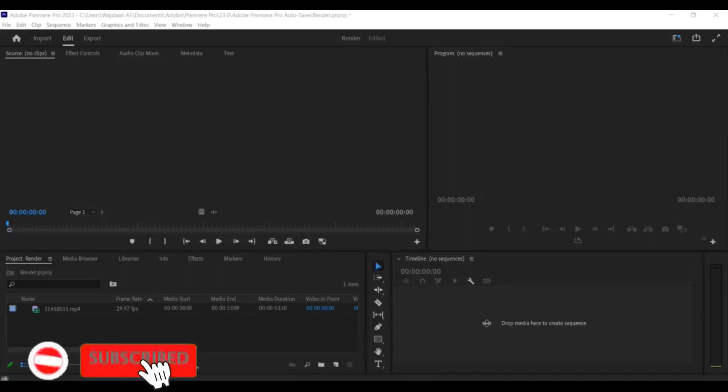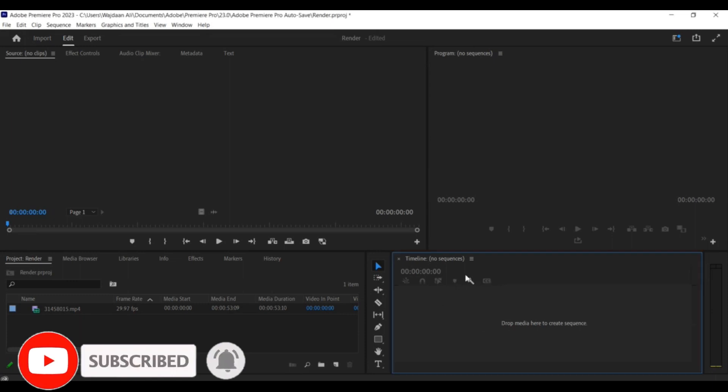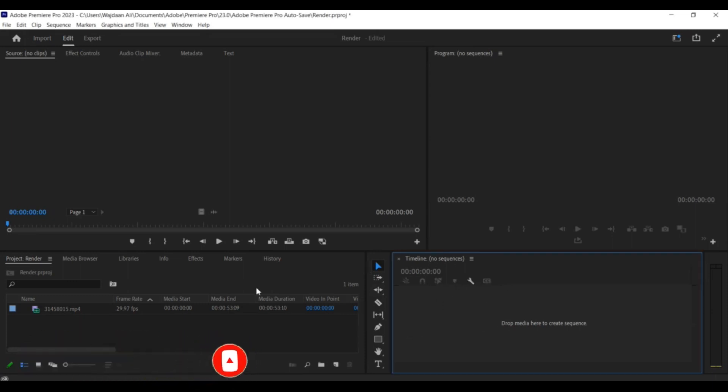Hello and welcome to our tutorial on how to drag video to Premiere Pro's timeline without the audio using the source panel. This technique is particularly useful for those who want to quickly remove unwanted audio from their video clips.